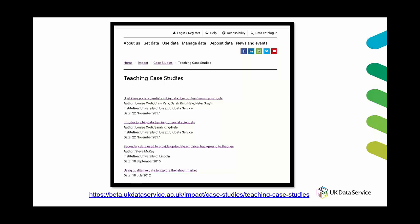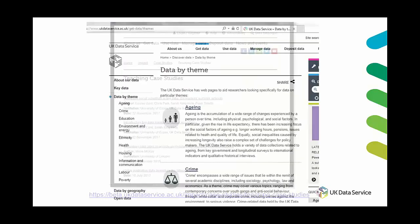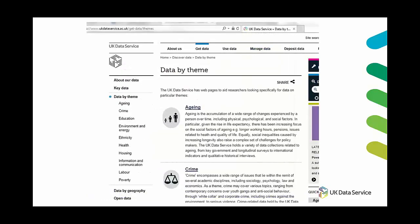If you are wanting a quick way to explore data sets which focus on a specific theme then our thematic guides might be useful for finding the right kind of data quickly. So you can find these under our get data tab and then you go down to data by theme.